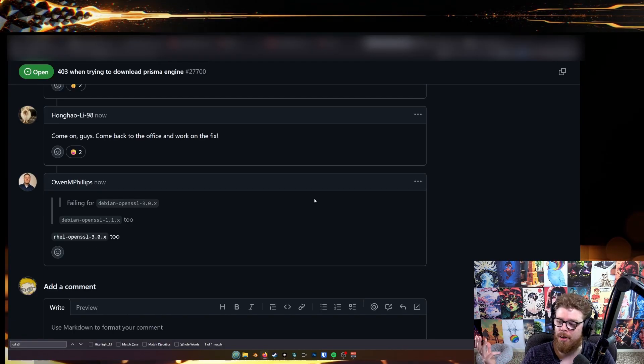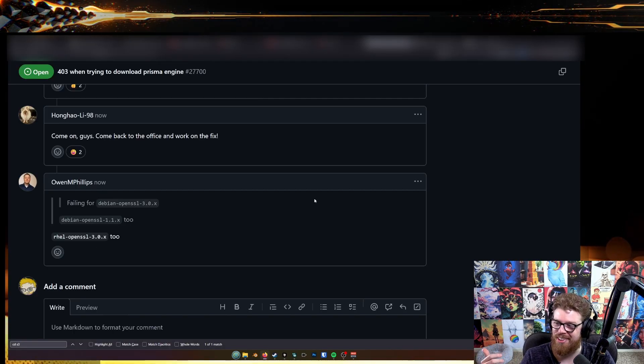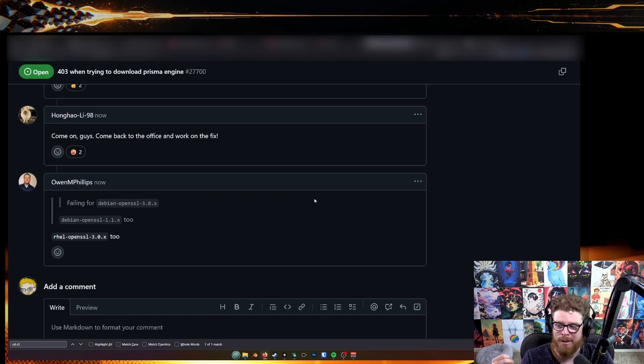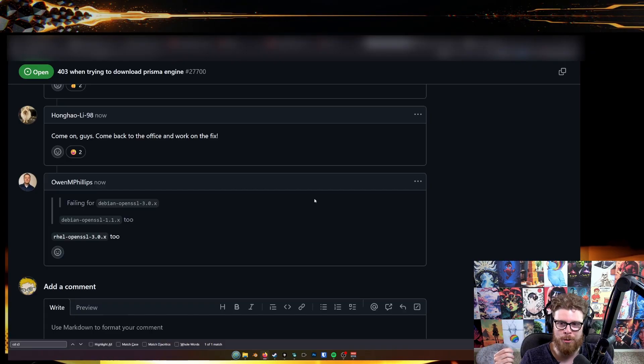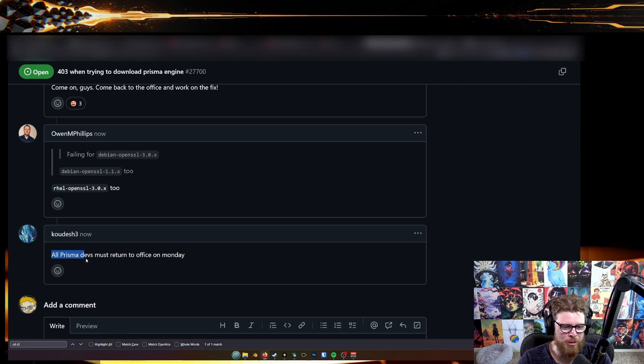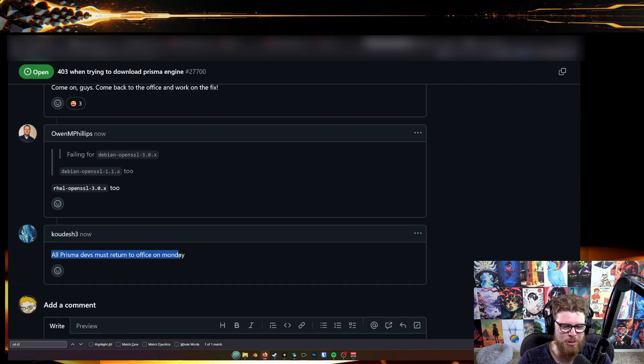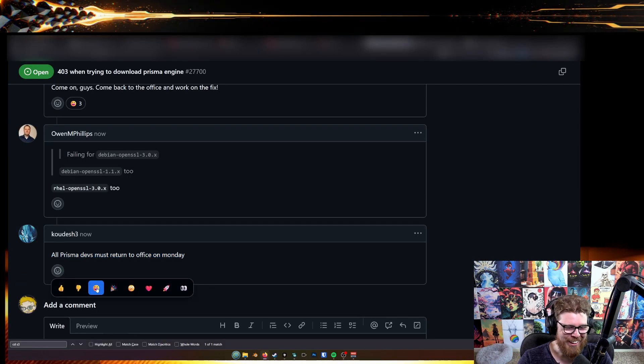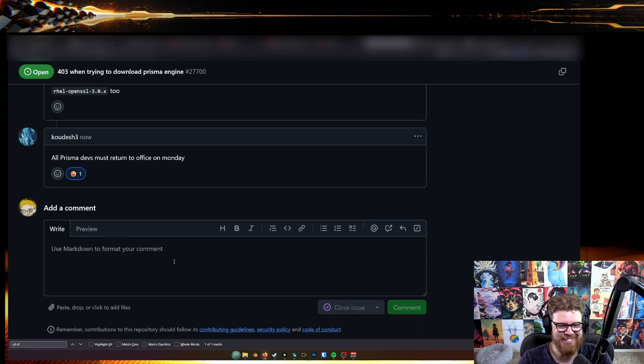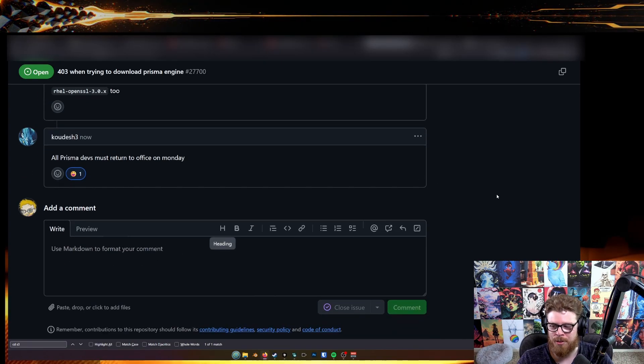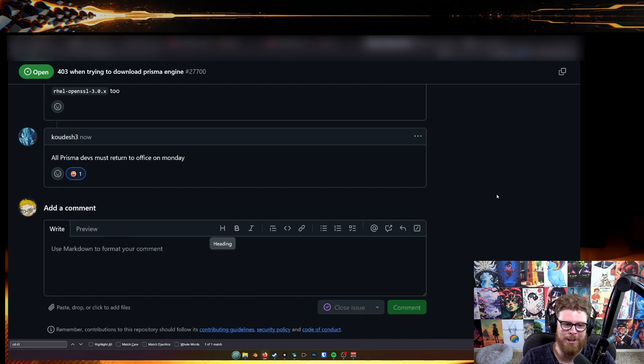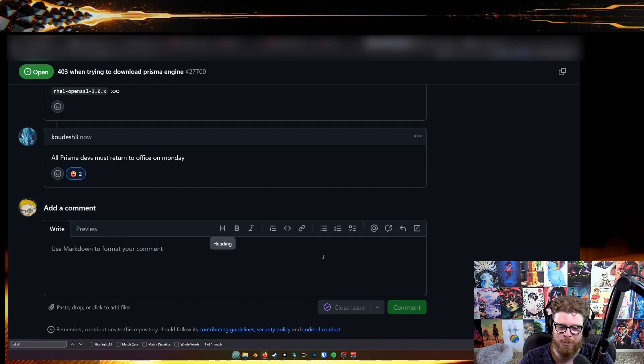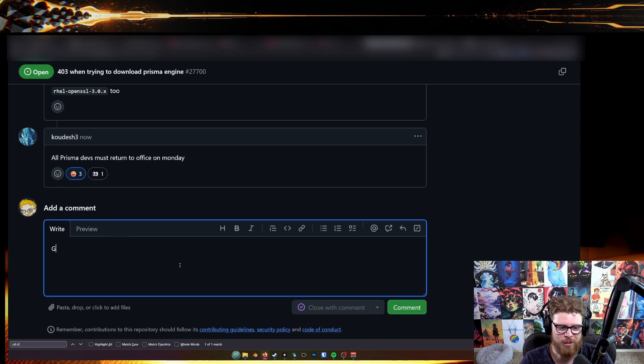This is like a sense of community. I've never seen such a big collection of computer programmers in one space. All Prisma devs must return to office on Monday. This is like, I wonder what this is like on Twitter right now. Like GitHub Issues has become the new Twitter.